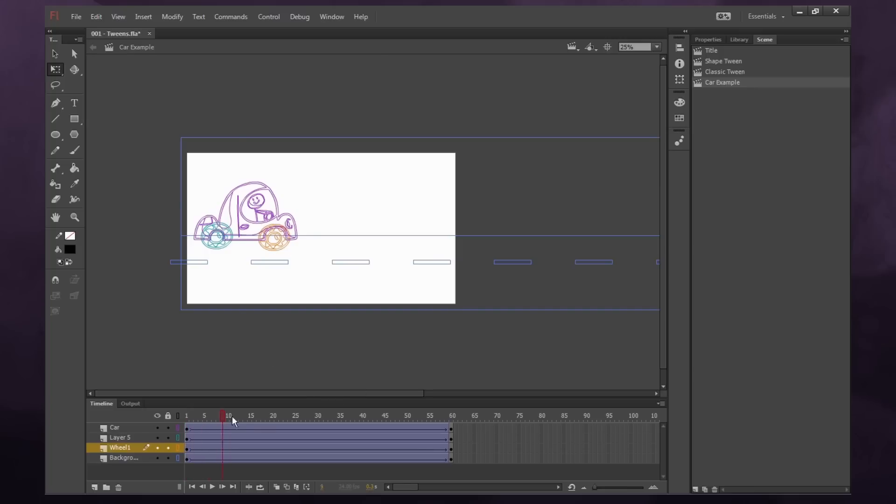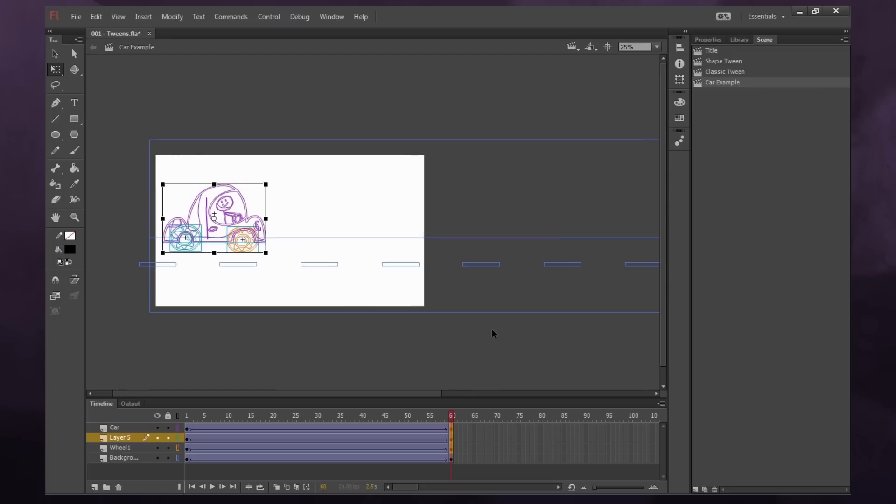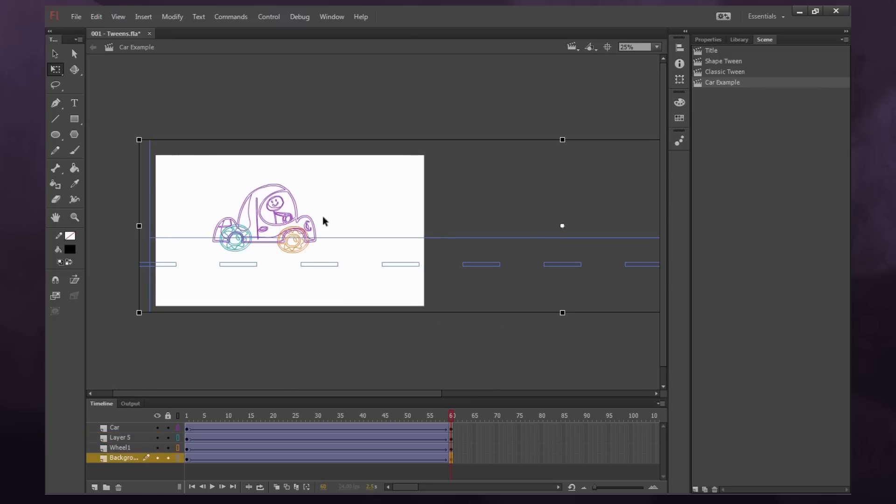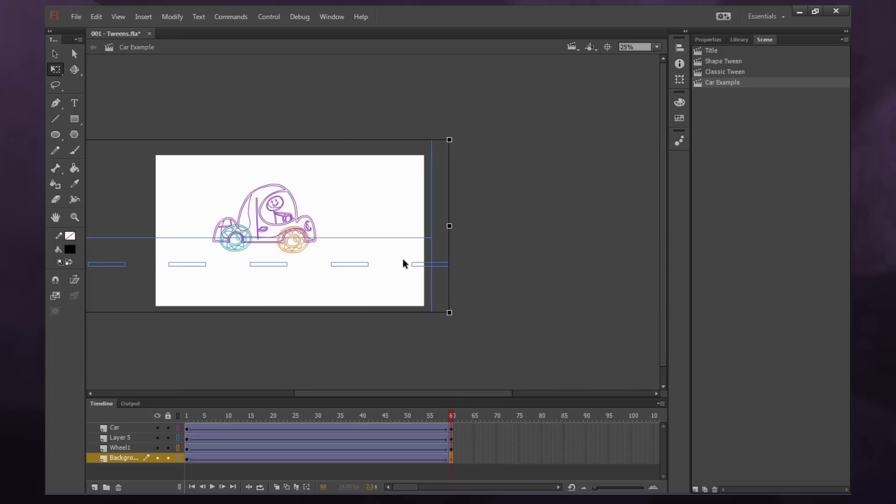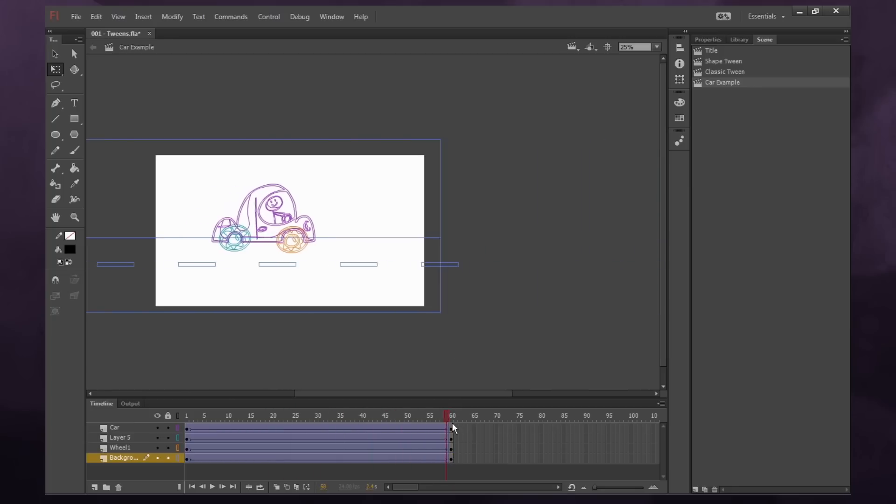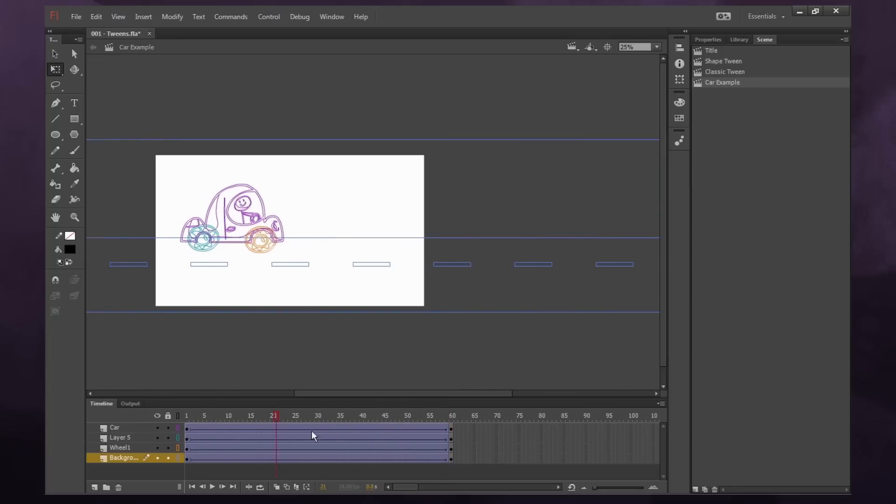So now what we want to do is we want to move our car forward. So I'm going to select his wheels and the car, and I'm just going to have it inch forward a little bit. Because what we really want to move is the background. We want the background to be moving behind. So we'll just move it all the way like that. So now we have a background moving and a car moving.